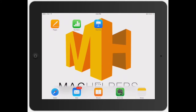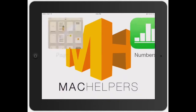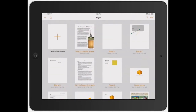Welcome to Mac Helpers. In this video, I'm going to show you exactly how to create a full document using the preloaded templates that Pages already gives you. This is great if you're doing a work assignment, a school assignment, or all those different things.